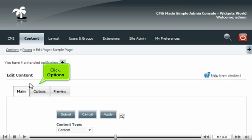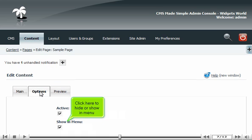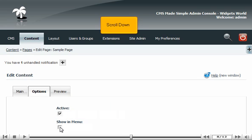Click Options. Click here to hide or show in menu. Scroll down.